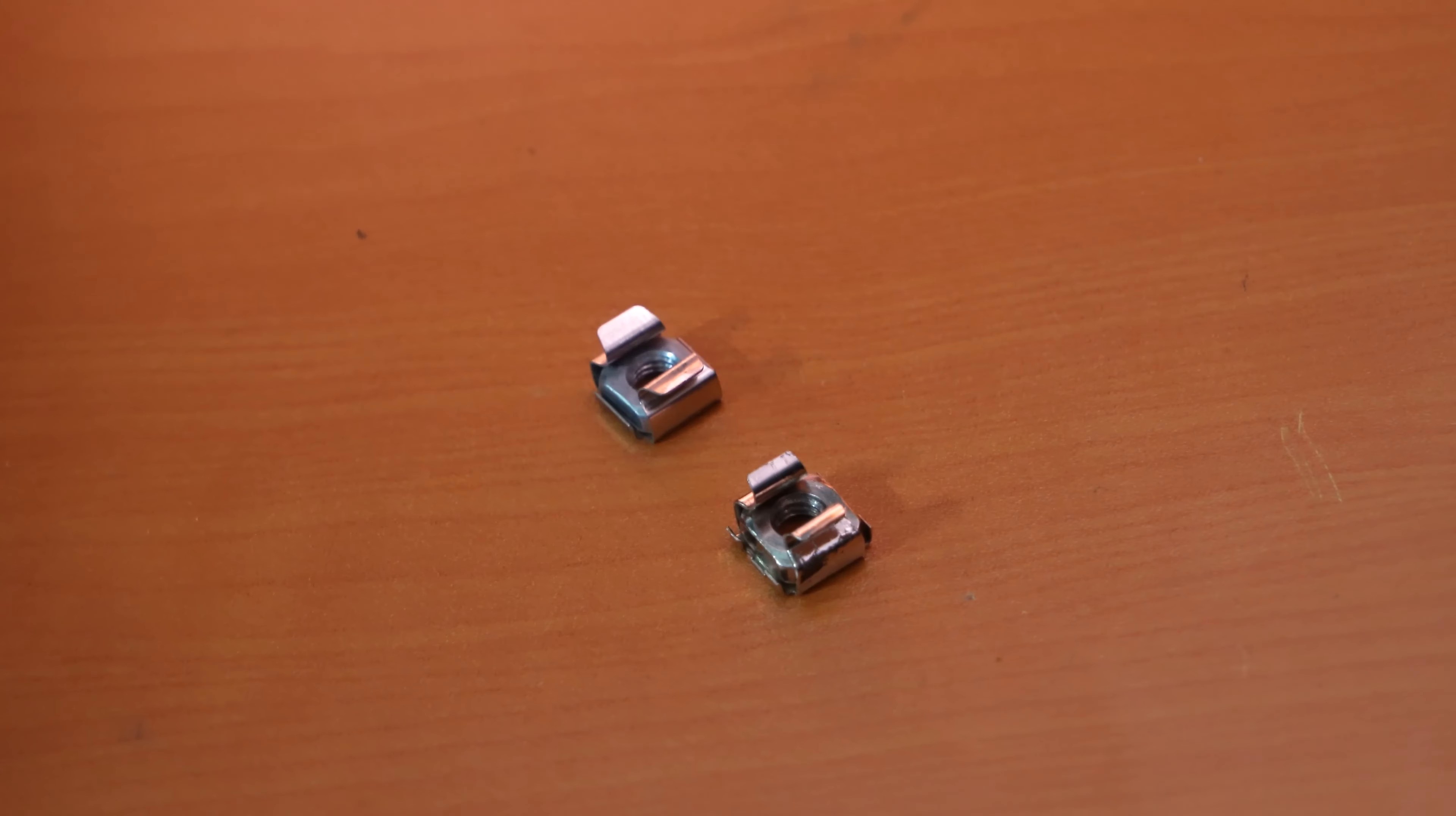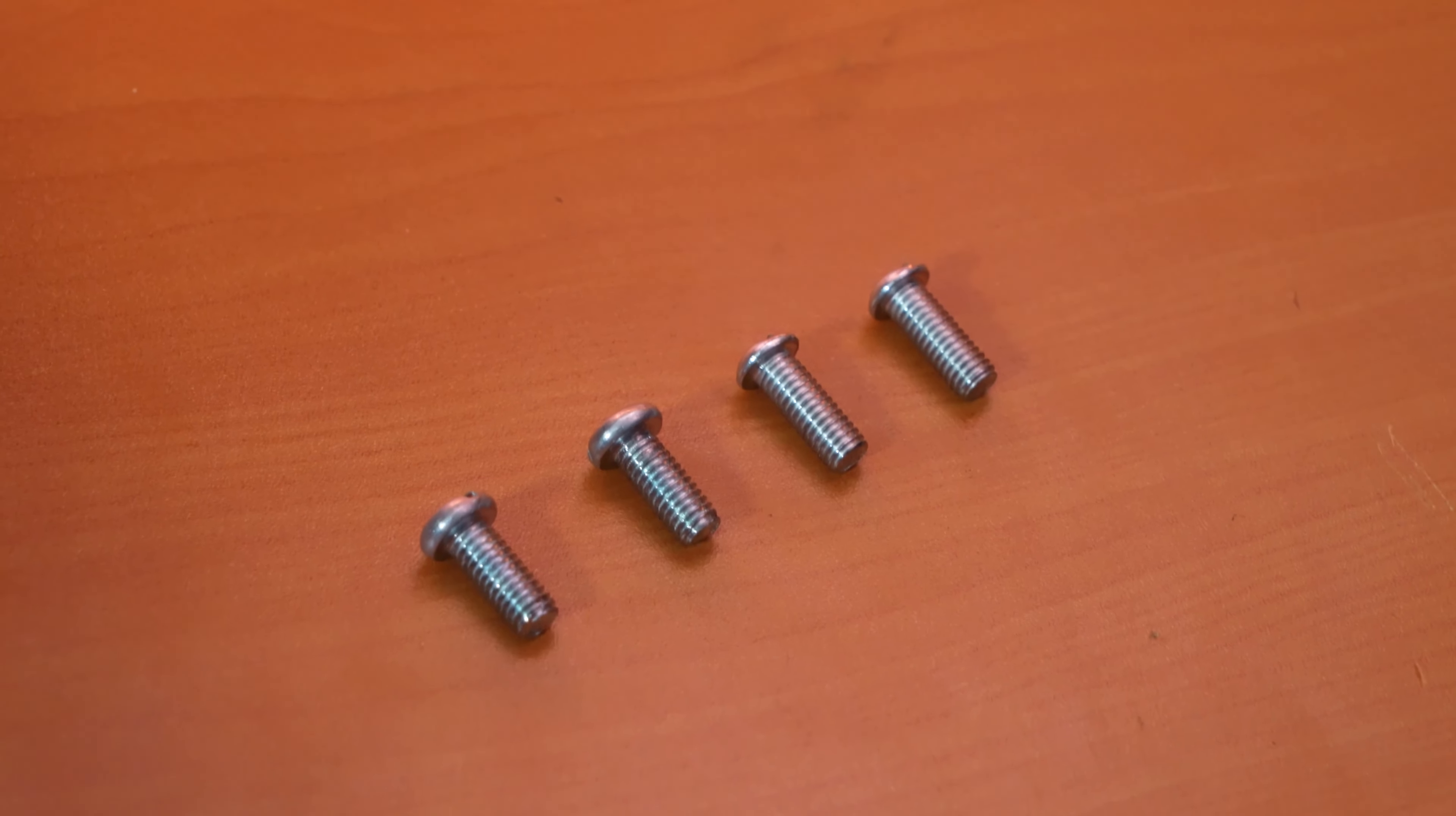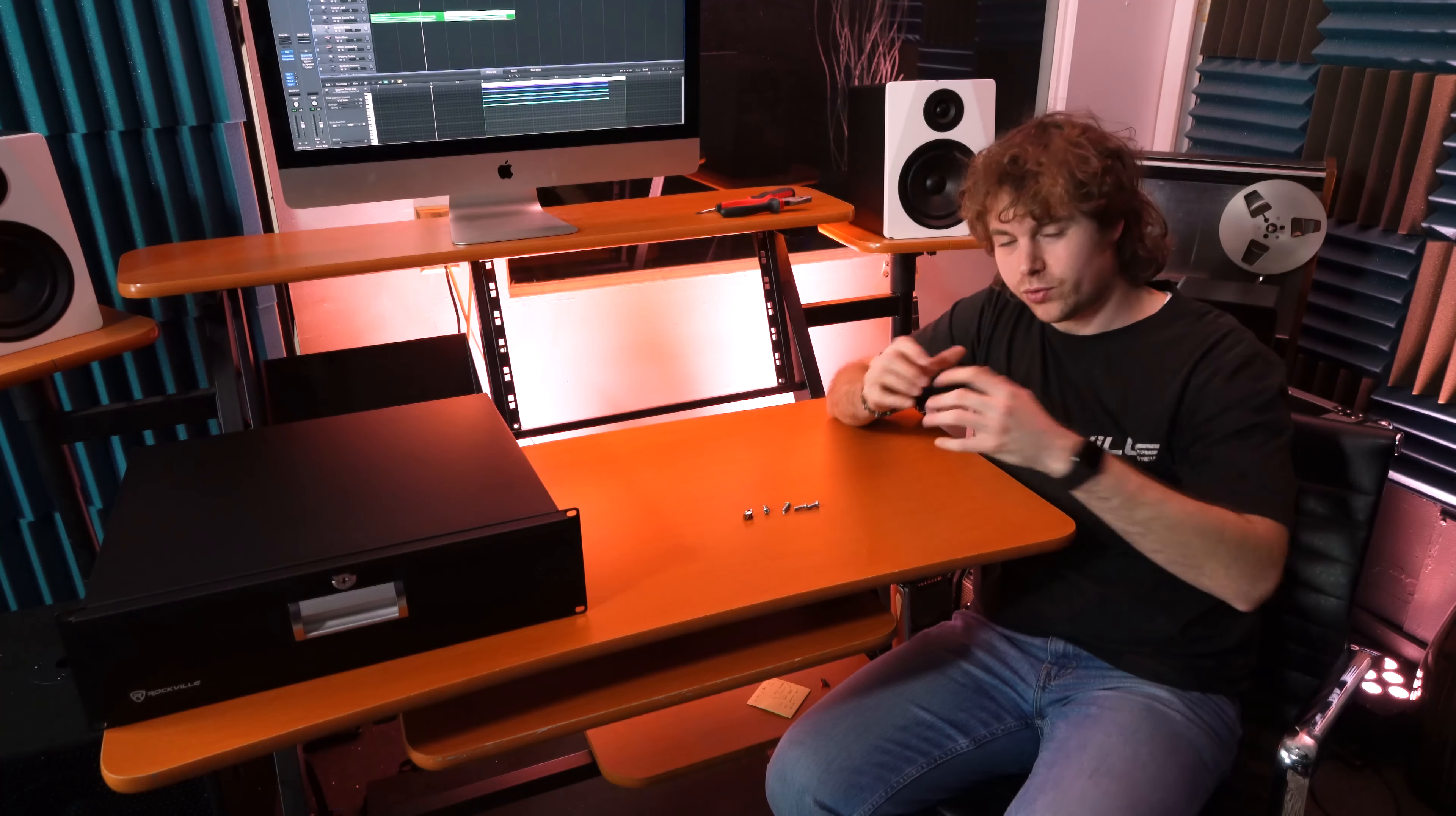Another thing to keep in mind is that you will need M6 cage nuts that look like this, and you're also going to need M6 screws. You can find these at any hardware store and you can even buy them online. You just have to look up M6 cage nuts and M6 screws.